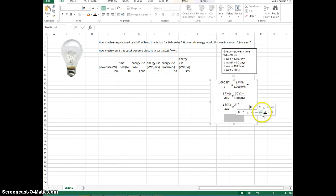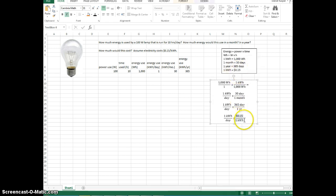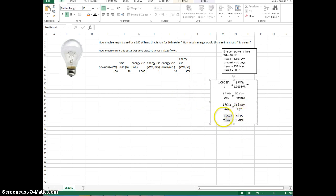This is going to be your general technique. If I have 1 kilowatt hour per day times 15 cents per kilowatt hour — just treat this as a conversion factor, 15 cents per kilowatt hour — kilowatt hours cancel out, and we're left with dollars per day. To calculate this cost, take the total kilowatt hours and multiply by 0.15.